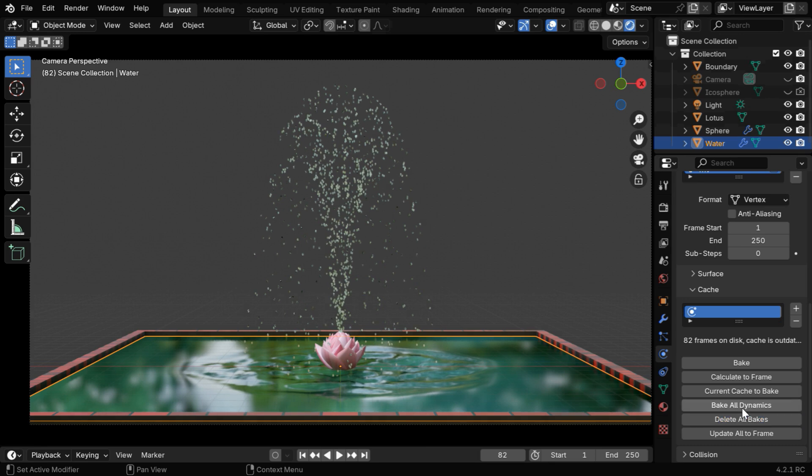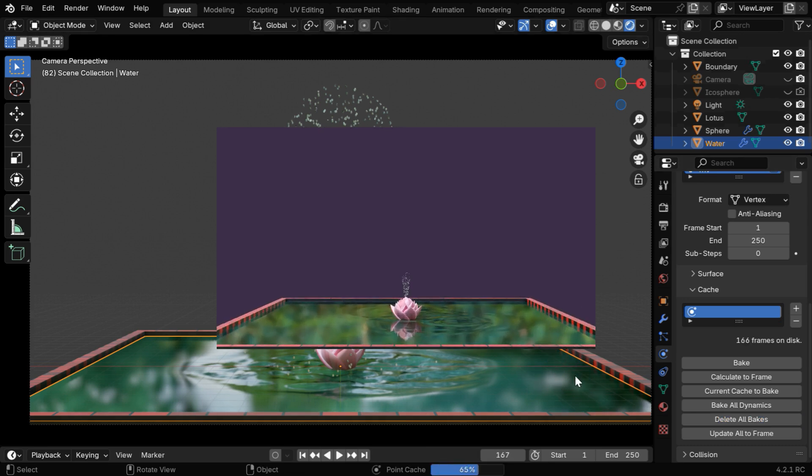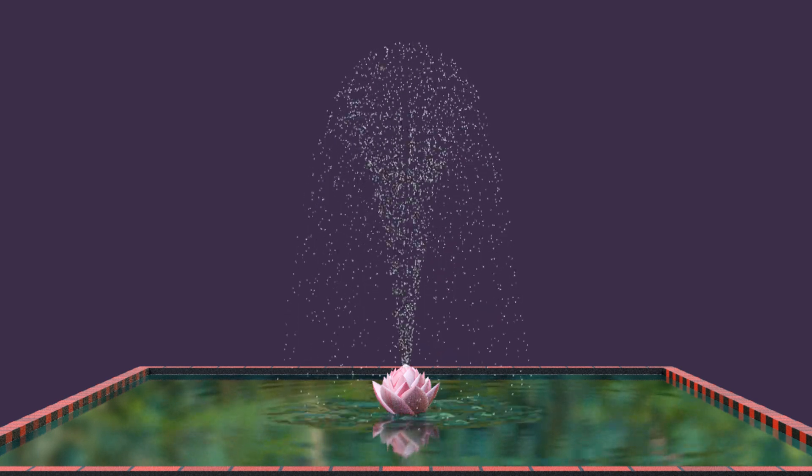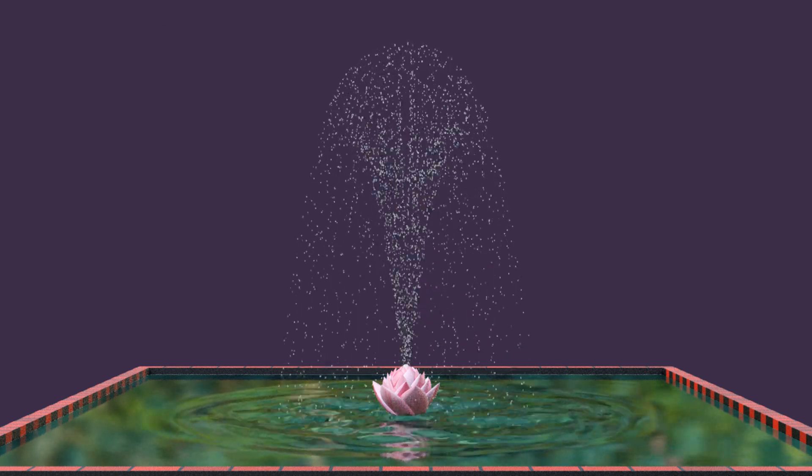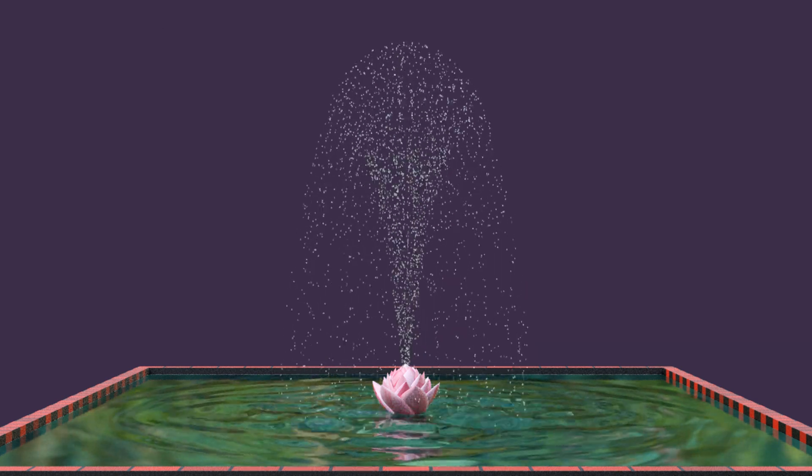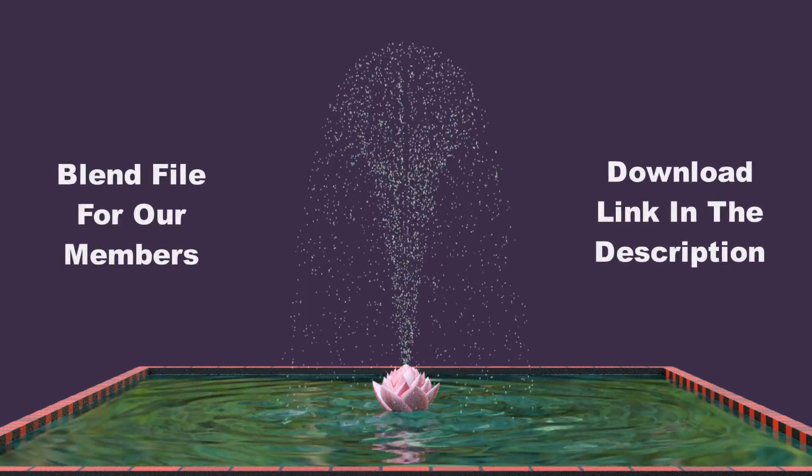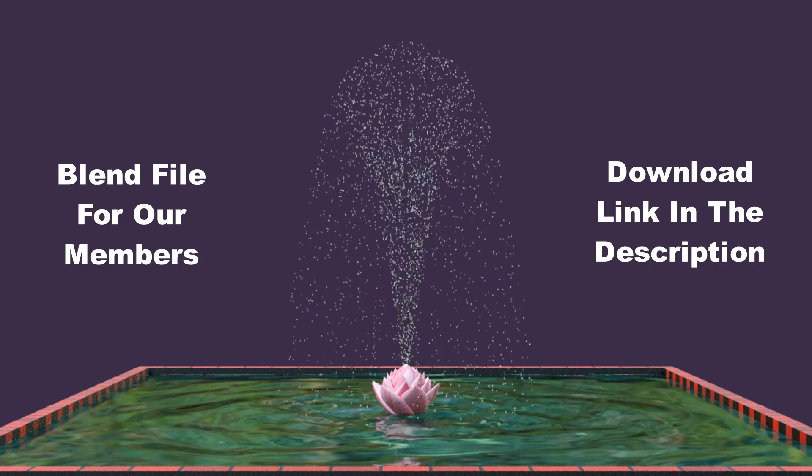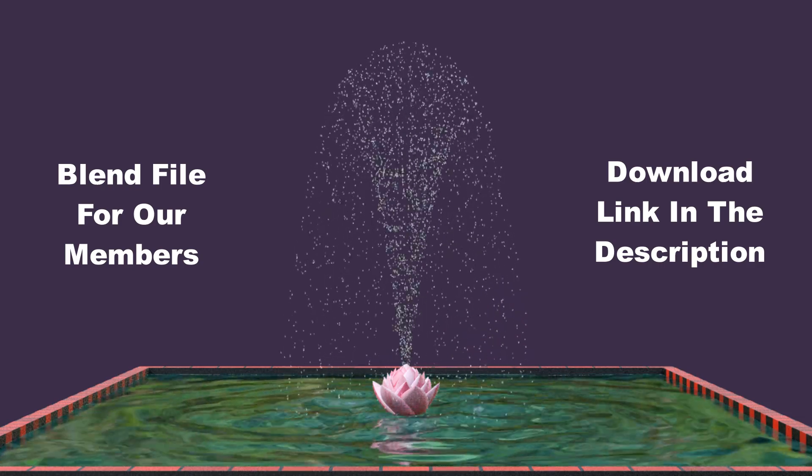Now we can bake everything using this option, and once complete, we can render the scene. You should get an output like this, you can customize it as needed, and if you are a member of this channel, you can also download this blend file.